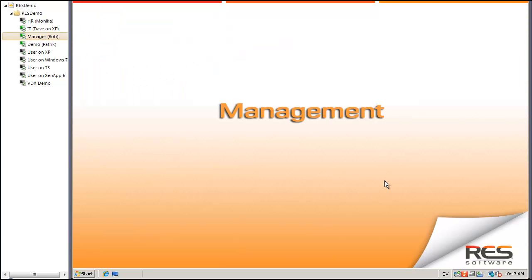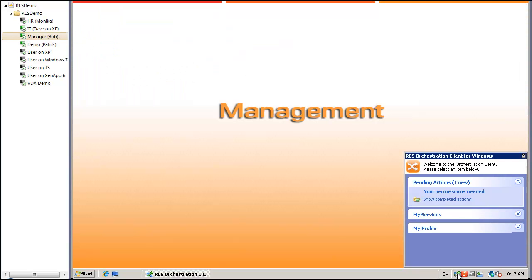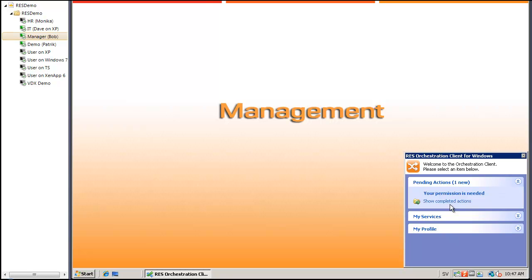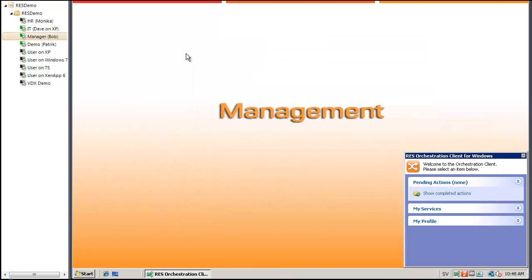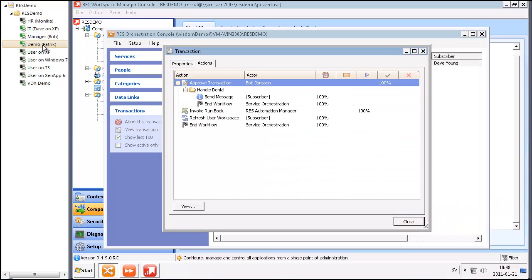In Bob's Orchestration Client, he's got a message. His permission is needed to deliver the service domain controller administrator access networking config to Dave Young. So Bob, he's going to allow this, and the workflow will continue.